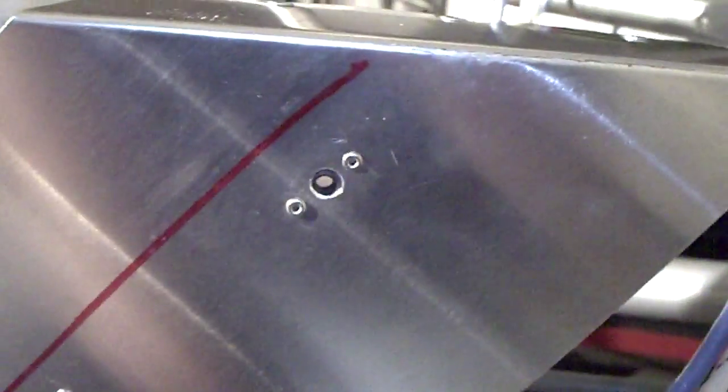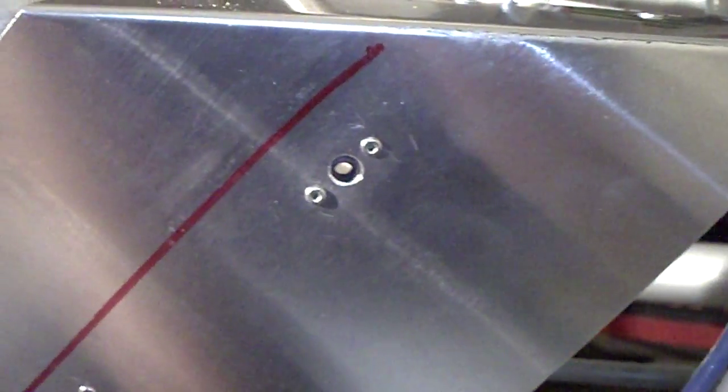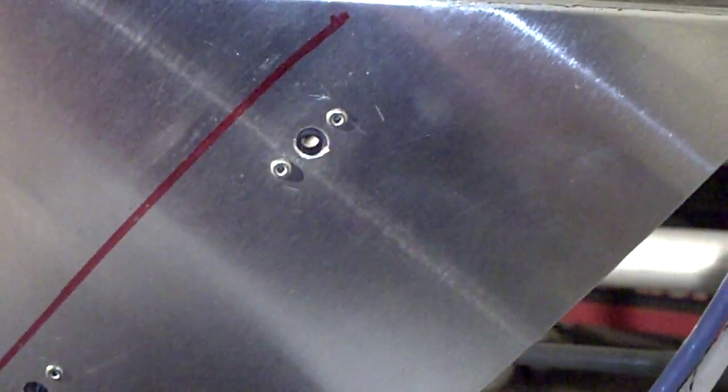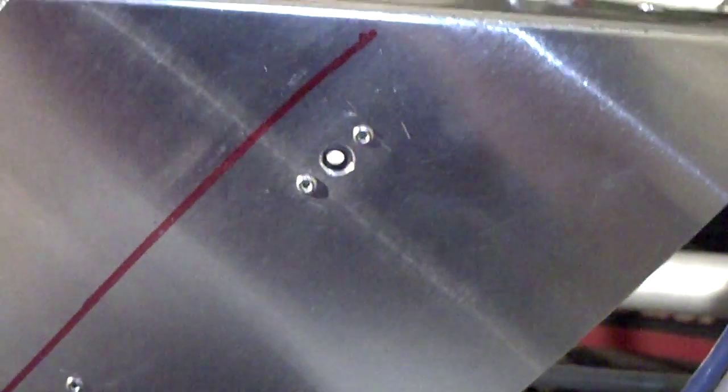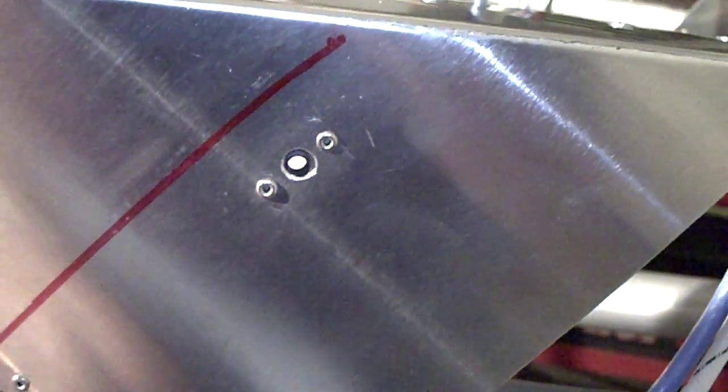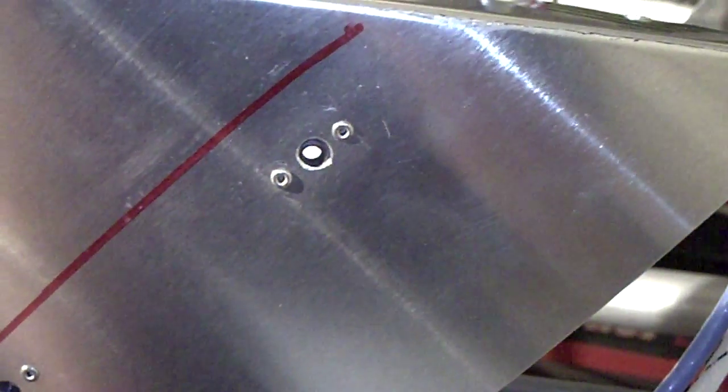Alright, let me summarize the installation of these nut plates into the side panel that's going to hold the nose cone on.